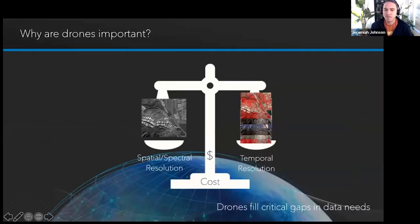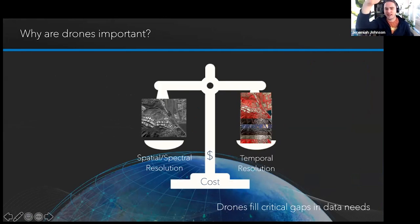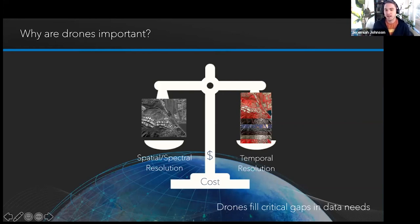Drones fill a pretty critical gap. I refer to drones and drone data collection as the 'missing middle' — meaning we've had satellites forever, we have airplanes that collect data, and we have terrestrial data equipment, but drones fill in this missing middle gap between aerial data capture and terrestrial data capture. Terrestrial can be relatively time-consuming with laser scanners or total stations, and aerial can be cost-prohibitive in some circumstances.